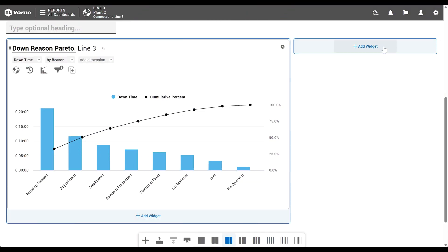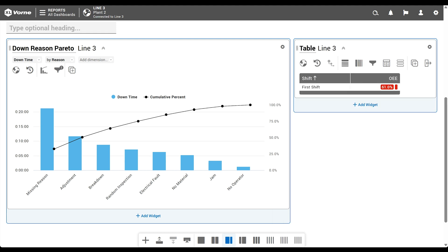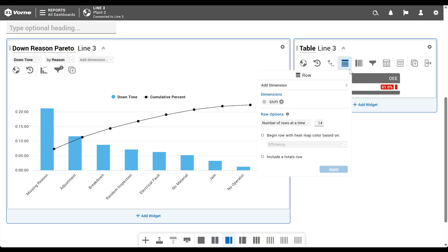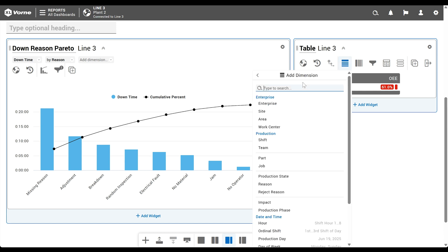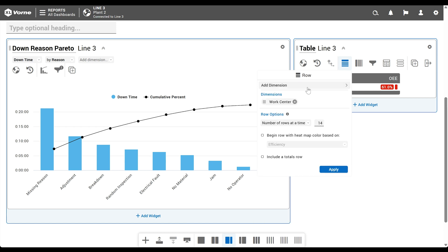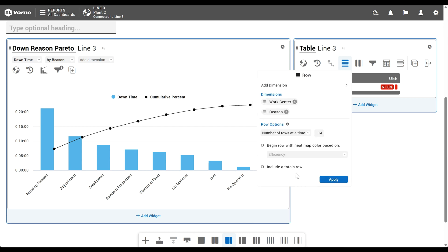We'll add our table by clicking add widget and choosing table. To modify the default table, click the row control and remove the default dimension, ship. Next, click add dimension and select work center. We don't need to differentiate by work center since our data set is only for line three. But it's important to our roll up to include work center as a dimension. Trust me. We'll again click add dimension to include reason, just like we did for our Pareto. Then we'll click apply.